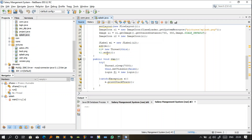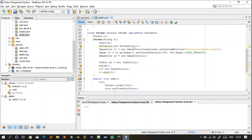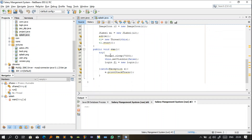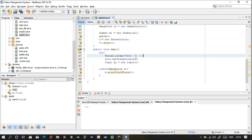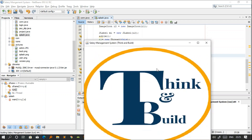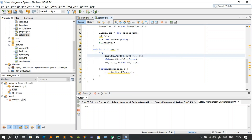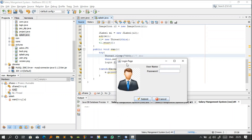A JLabel 'm1' is created holding the i2 ImageIcon and added to the frame. Then t1.start() is called to start the thread — since Runnable is implemented, the run() method executes. Inside run(), there is a try-catch block for exception handling. Thread.sleep() is called with 7000 milliseconds — meaning the splash screen stays visible for 7 seconds. After those 7 seconds, the login page is called.